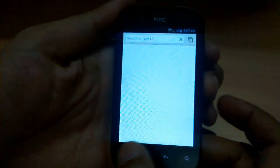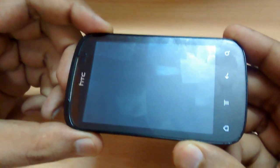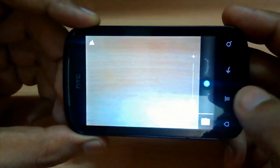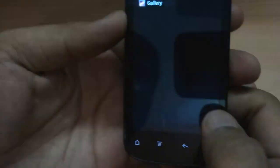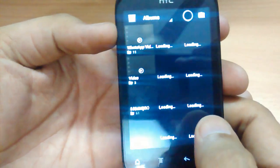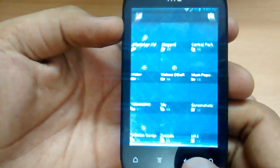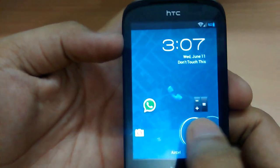The camera is working just fine. You can see my lock screen is also changed.